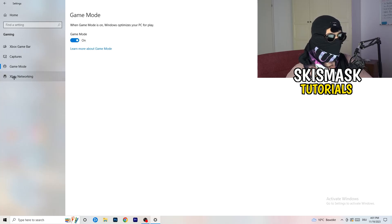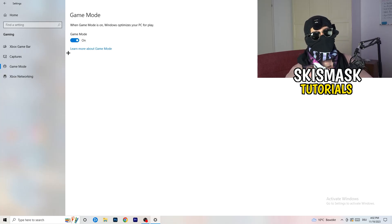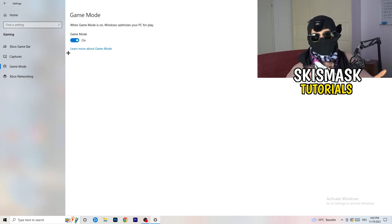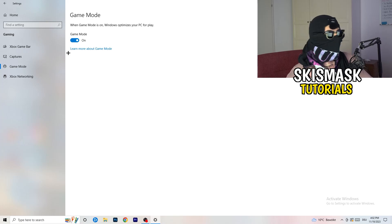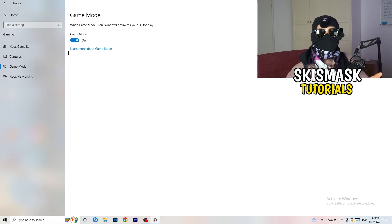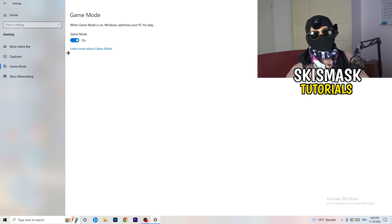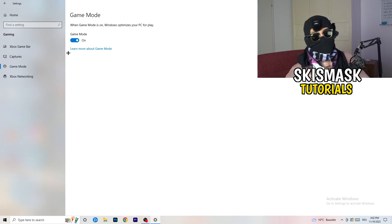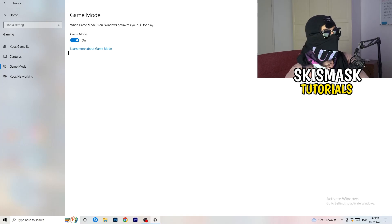Next, go to Game Mode on the left-hand side. This one you need to check for yourself — on my PC it works better with Game Mode on, but on some PCs it won't. Turn it on, test it, turn it off, test it, and stick with whichever option gives you better performance.